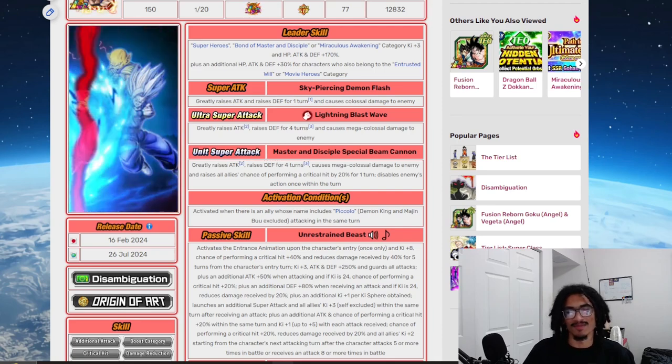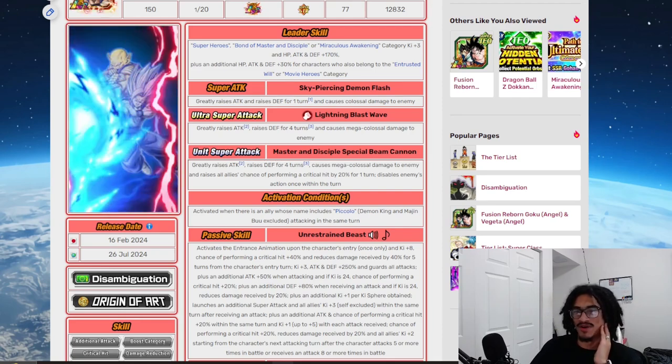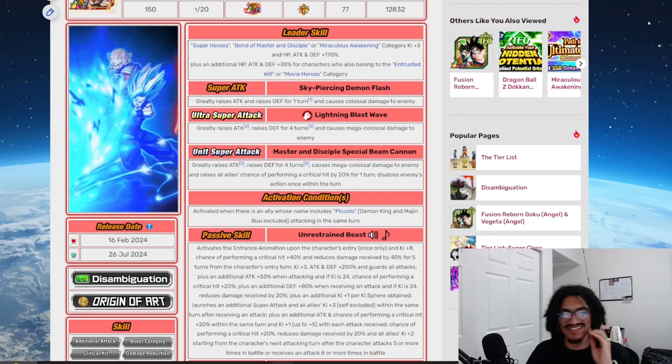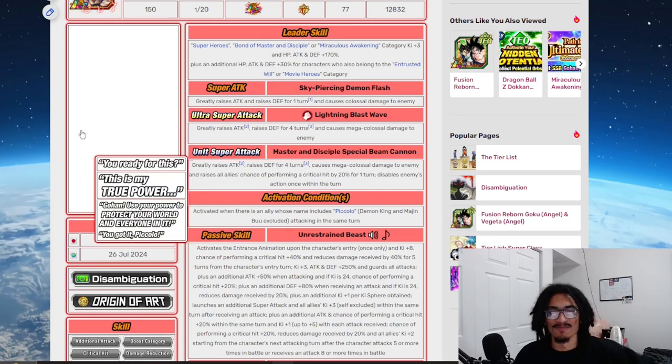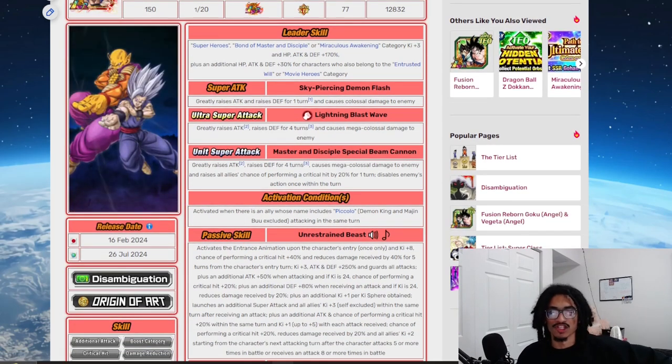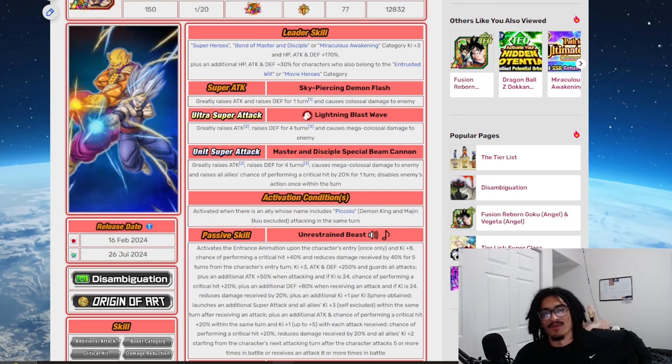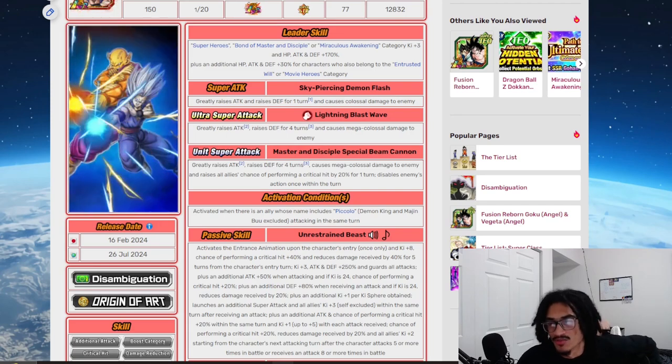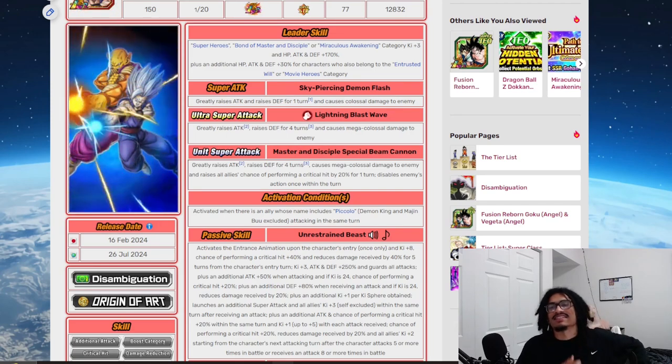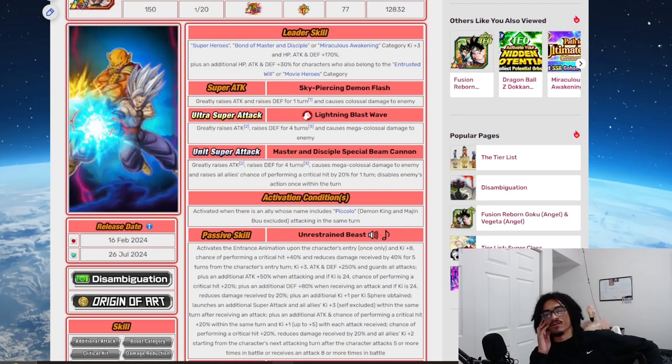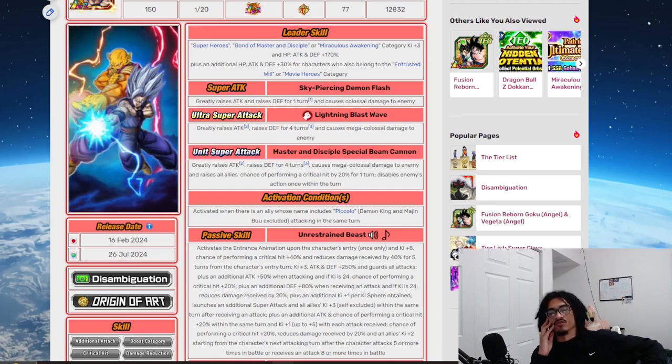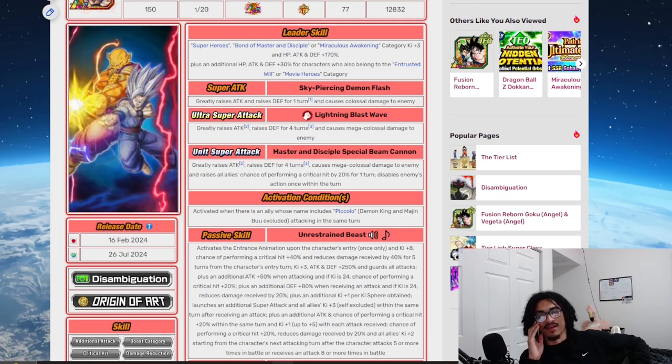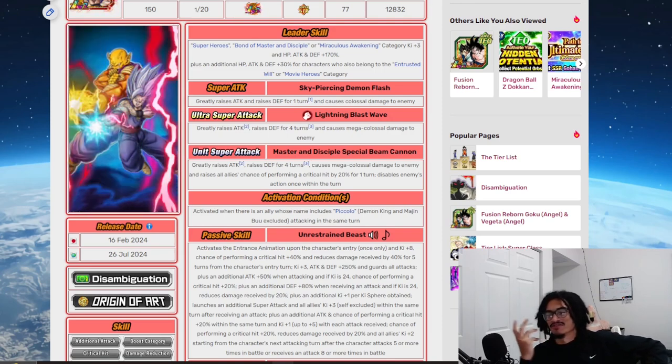Bond of Master and Disciple compared to Miraculous Awakening, okay no let's just continue on. His leader skill is Super Heroes, Bond of Master and Disciple, or Miraculous Awakening, three Ki and 170% across the board. And 30% of the stats is two, and trust it will, or Movie Heroes. I'll argue he has a good to very good leader skill.